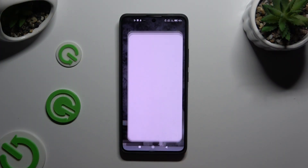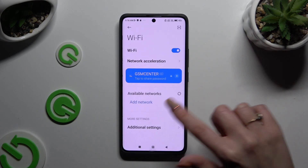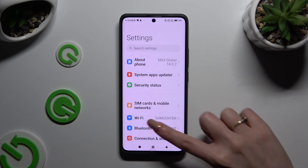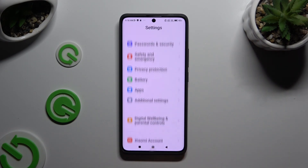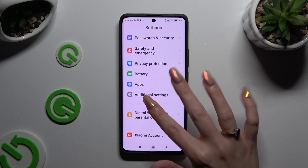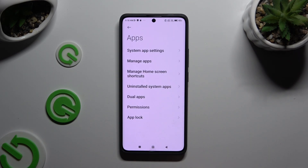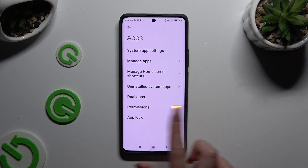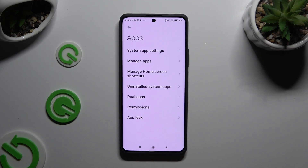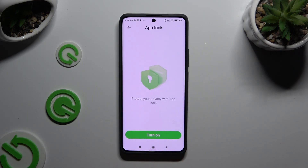Begin by opening Settings and scrolling all the way down to access Apps. Then tap on AppLock at the bottom and choose Turn On.